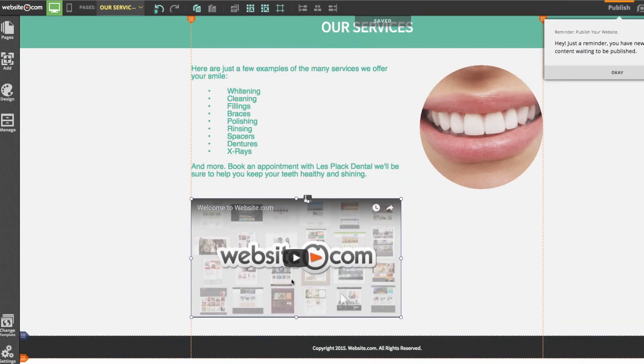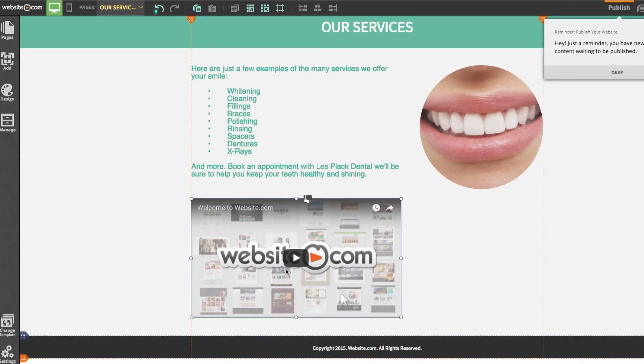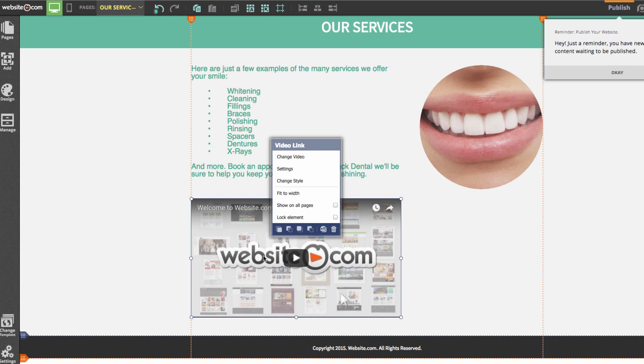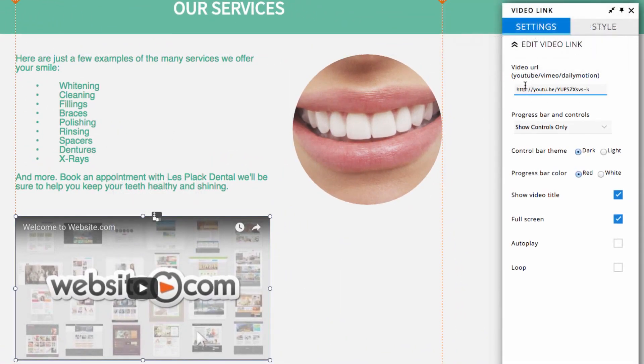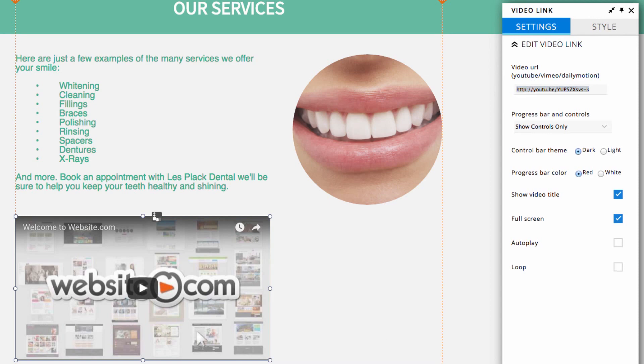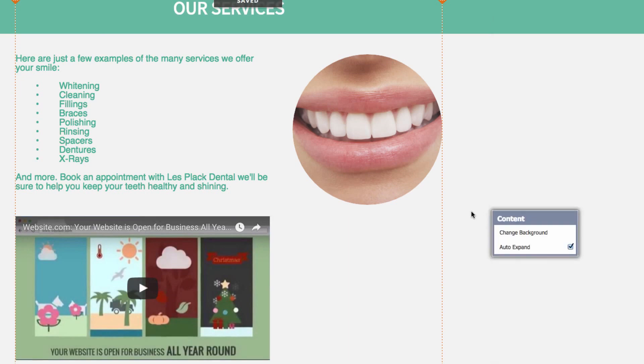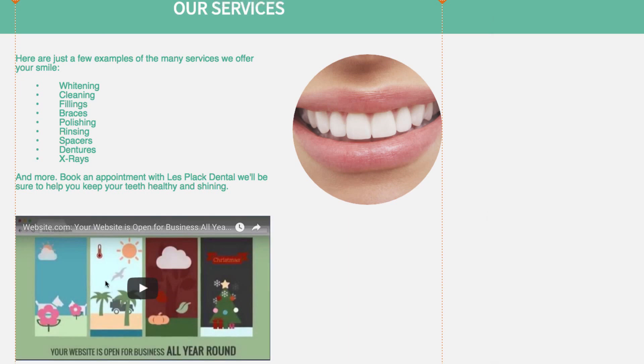To change the video of a video link you can click on it and choose change video in this menu and in the panel box paste in our own URL from a YouTube, Vimeo or Dailymotion link. So I've done that and you can see our website.com video now appears there.